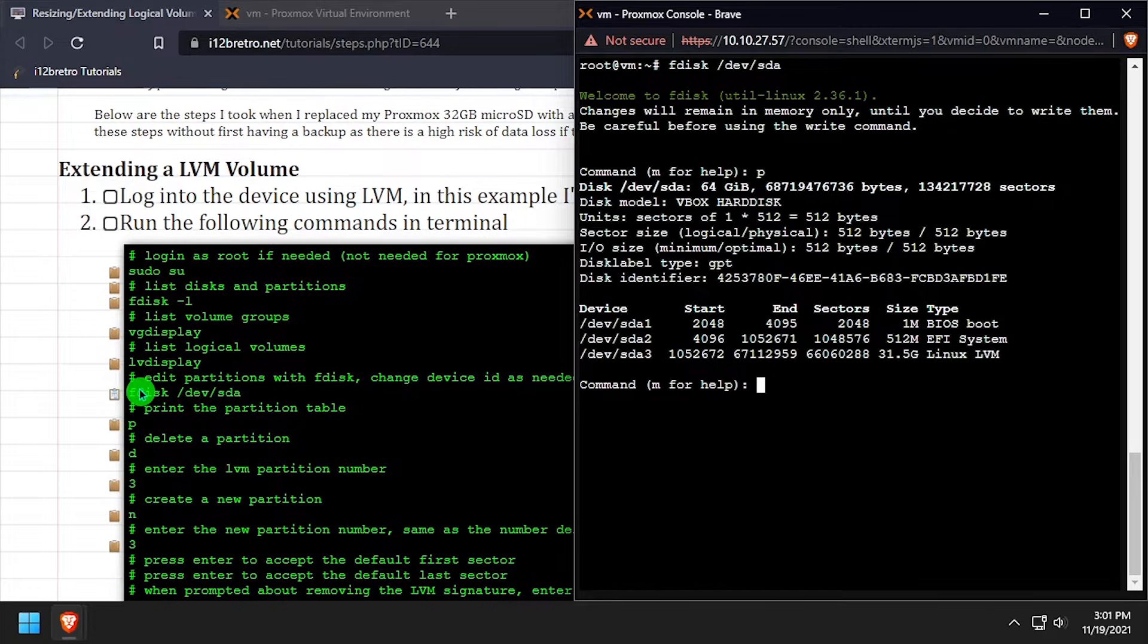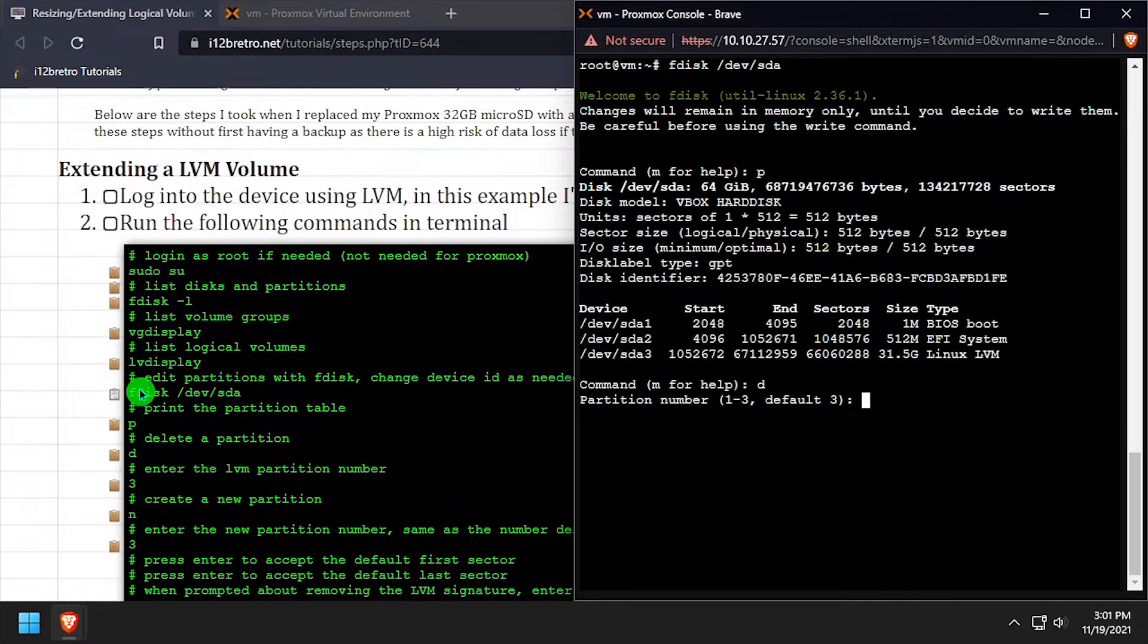Then we'll type d and press enter to delete a partition, and enter the partition number, 3 in this example.